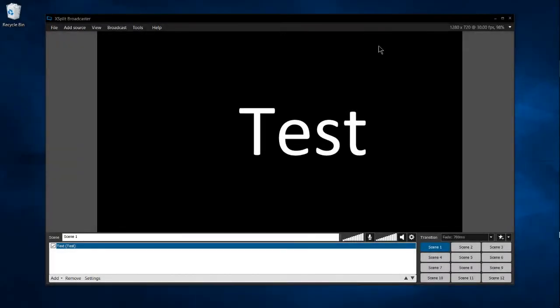Hello everybody, Chris here. In this XSplit Broadcaster video, I'm going to show you how you can set up hotkeys.